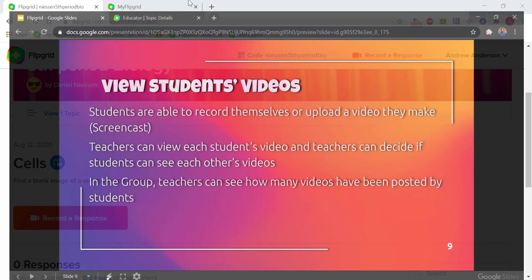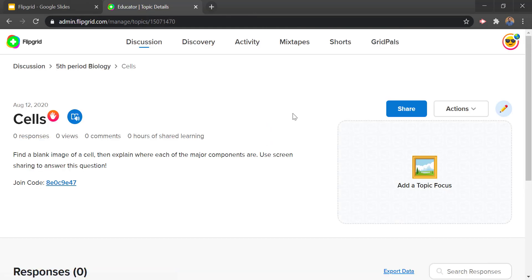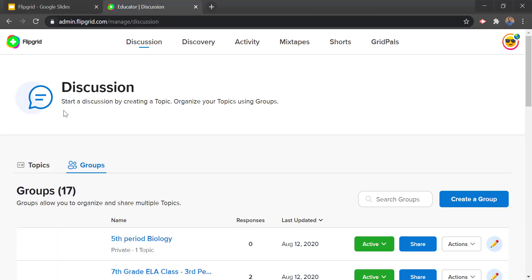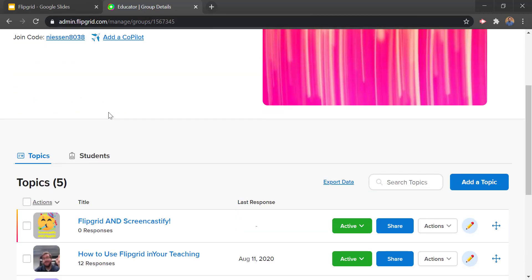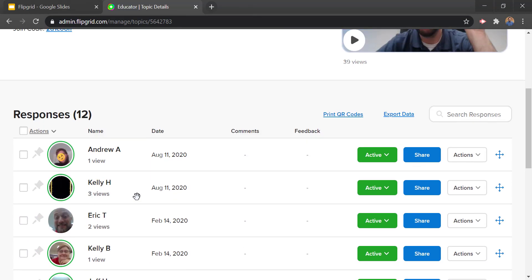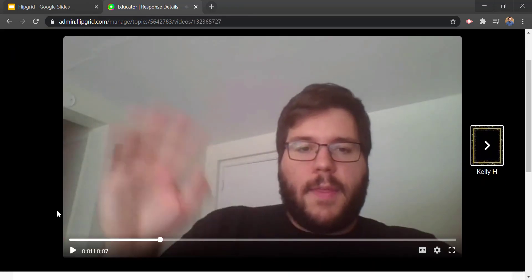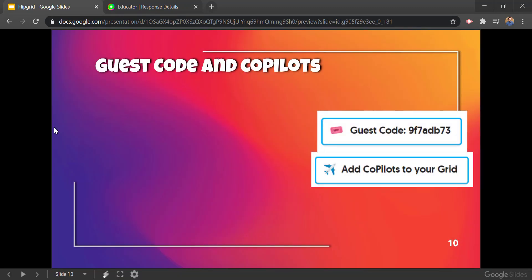In the group, teachers can see how many videos have been posted by students — you get a summary on the teacher side. When you come in and look at your classroom you'll see all of your topics, and if you go inside a topic you'll see all of the responses. I don't have any turned in yet, but if I had students I would see all of their responses. Here's an example topic that has 12 responses — as the teacher I can come in here and view any of these videos by clicking the topic and going into the students' videos at the bottom.